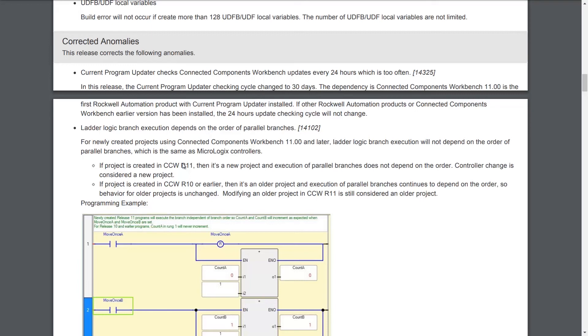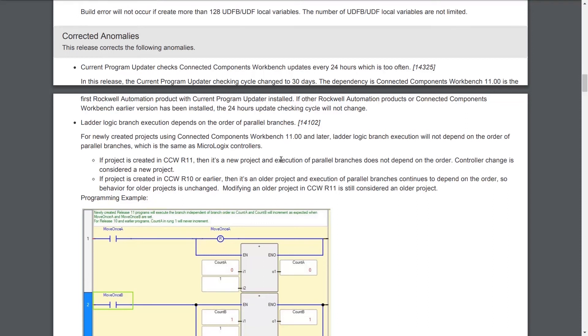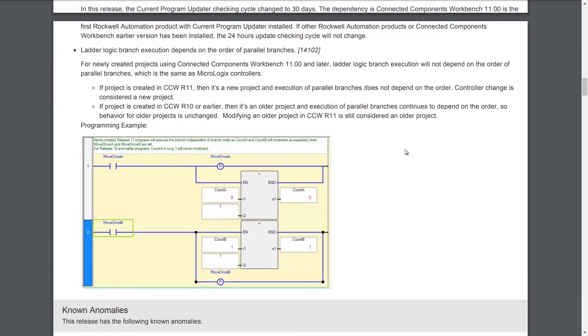Another thing they've done in CCW 11 is make ladder logic branch execution no longer depend on the order of the parallel branches. This makes CCW 11 and the Micro 800 act more like MicroLogix controllers. You can see an example here in the release notes that covers this. But the takeaway here is if you convert a program to version 11, the new project's execution of parallel branches will not depend on their order. They'll be more like the MicroLogix, which is a good thing.